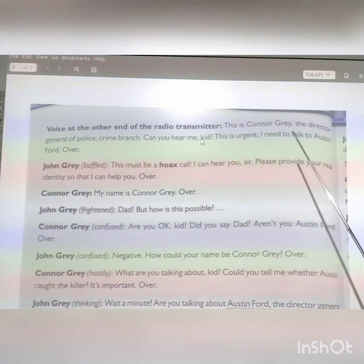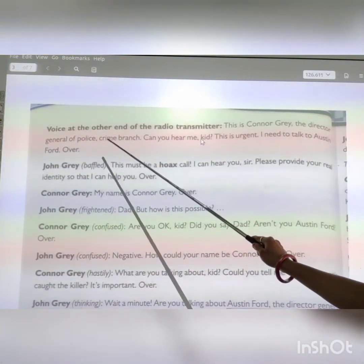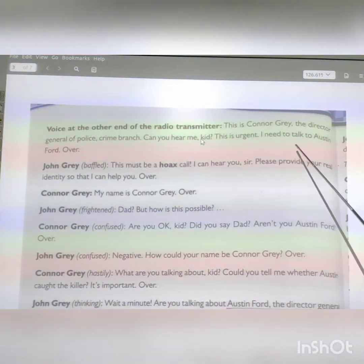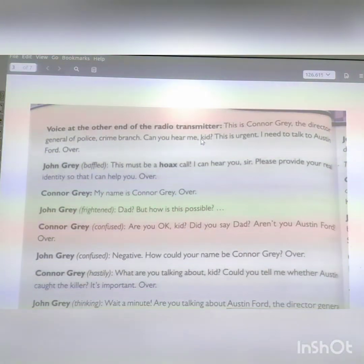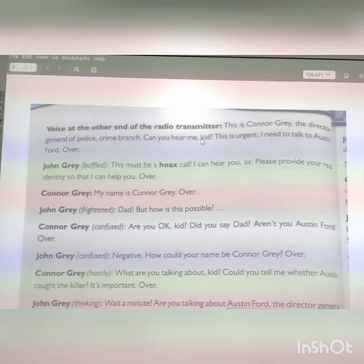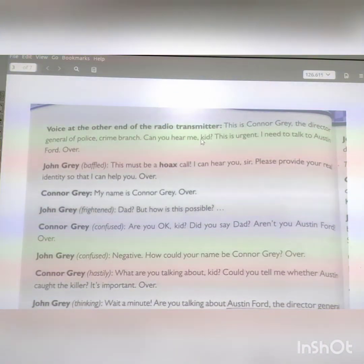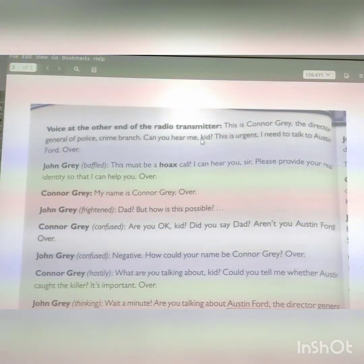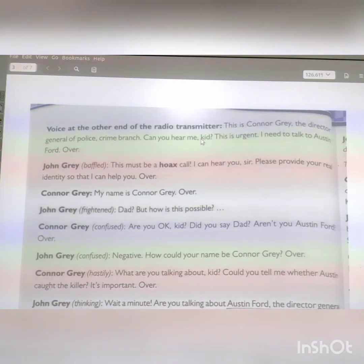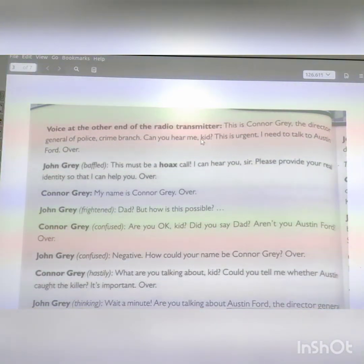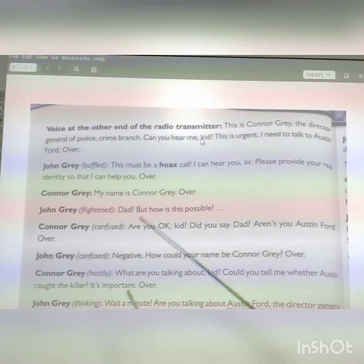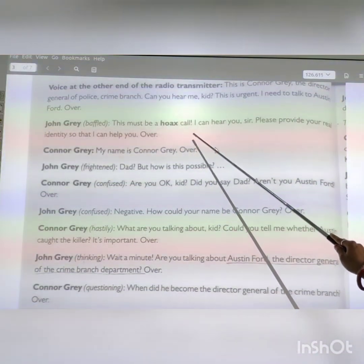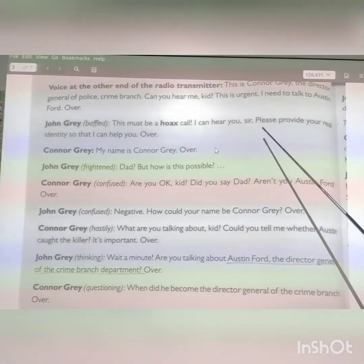The voice again from the other side: 'This is Connor Gray, the Director General of the Police Crime Branch. Can you hear me, kid? I need to talk to Austin Ford. Over.' John Gray then says: 'This must be a hoax call. I can hear you, sir. Please provide your real identity so that I can help you. Over.'